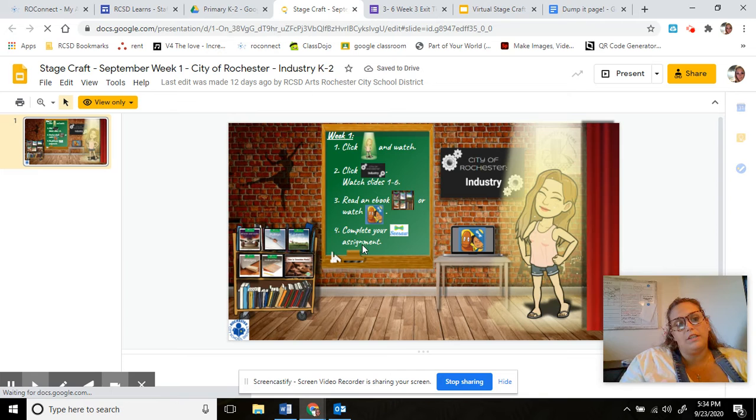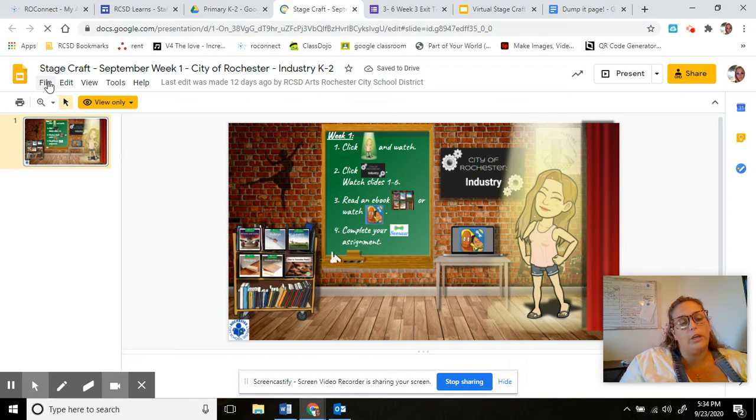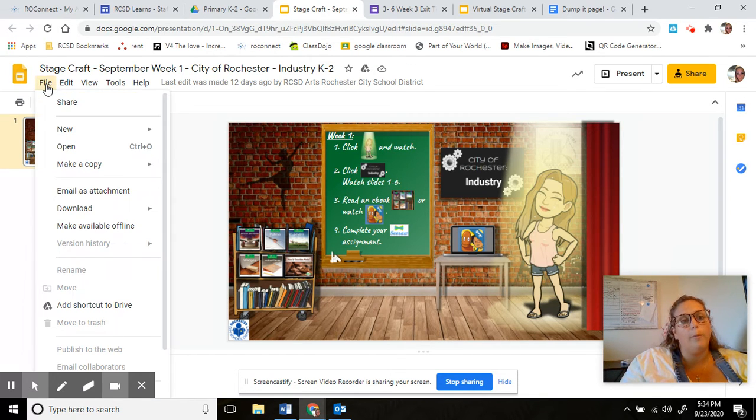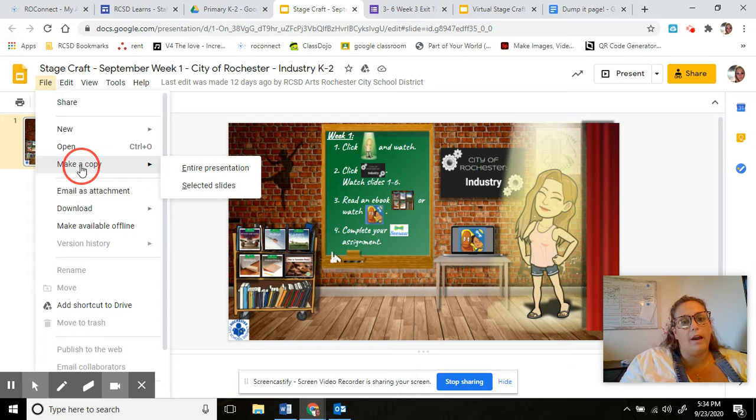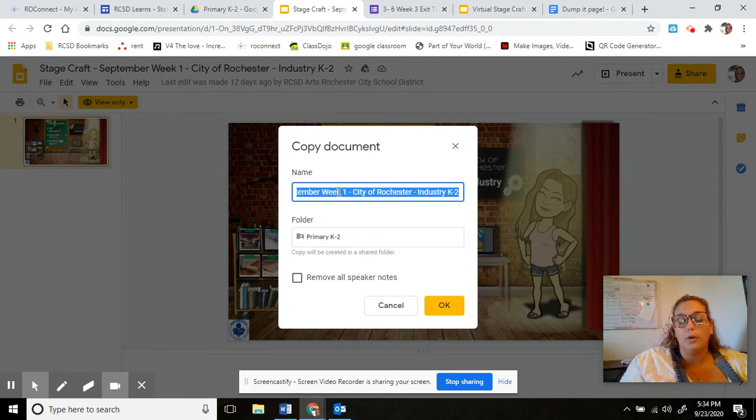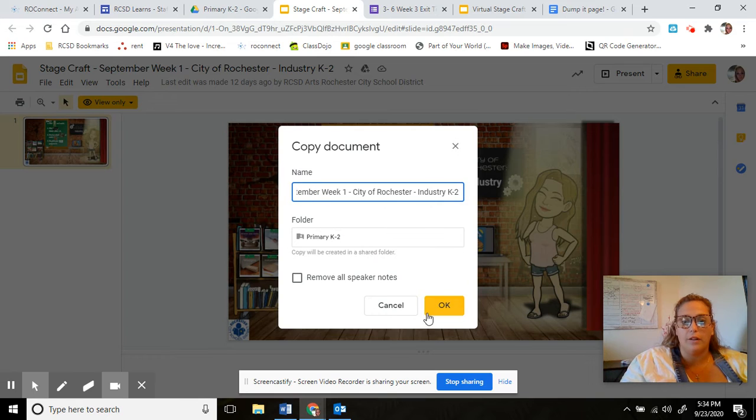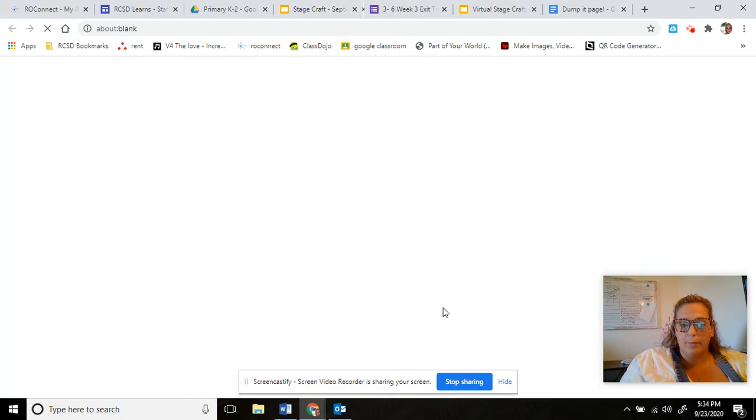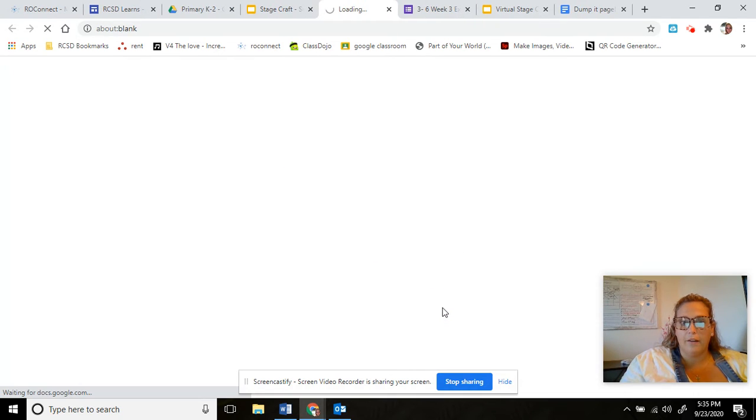So then you get to this screen and you're going to go to file and you're going to make a copy of the entire presentation, and then you can label it whatever you want to label it and then press ok.